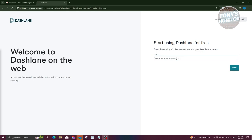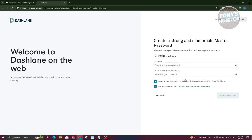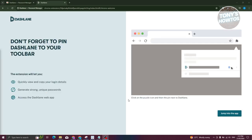Once successfully installed, it should redirect you to another page where you can enter your details to create your account. Enter your email and hit Next. It will then ask you to enter a master password for your password manager. You can choose whether to receive emails, but you must agree to the Terms of Service and Privacy Policy. Click the appropriate links to read those, then enter your password and click Next.